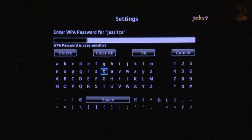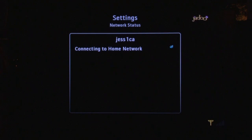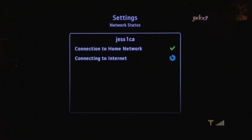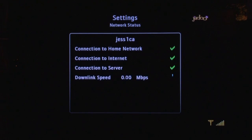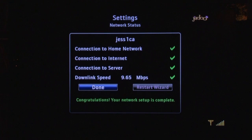Then navigate up to the OK button and, with it selected, click OK on the remote. The system will again check the status of the network — checking the connection to the network, the internet, and server — and then check the downlink speed. As long as this exceeds 1 megabit per second, you will have successfully set up your network connection.